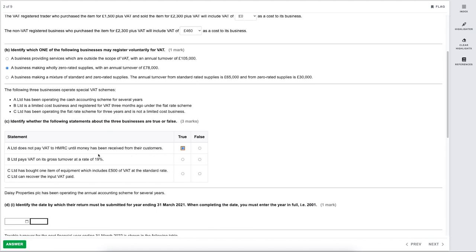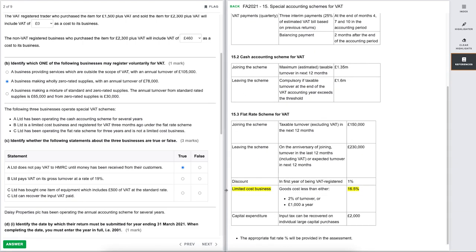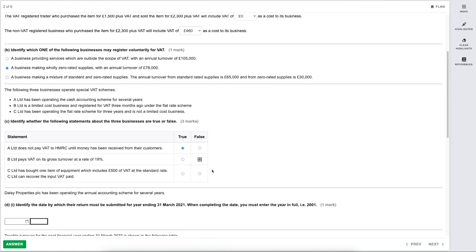The next statement: B Limited pays VAT on its gross turnover at a rate of 19%. We just checked in the reference material — a limited cost business would pay VAT at 16.5%, so we know that statement is false. It's better if you know all this information, but that's an ideal world, which is why you have the reference material available to rely on.